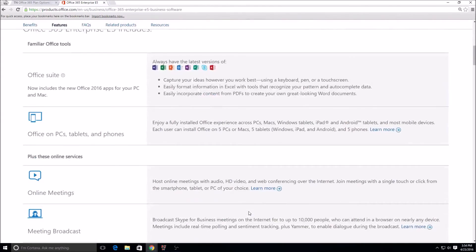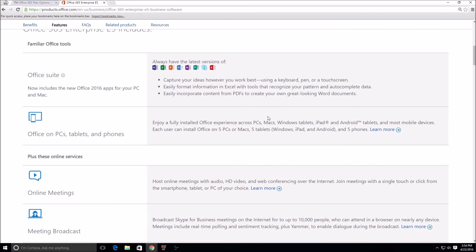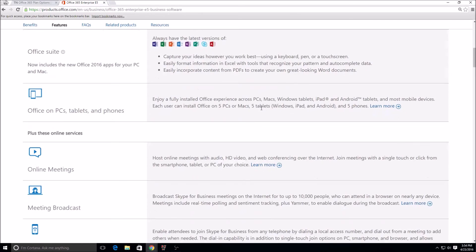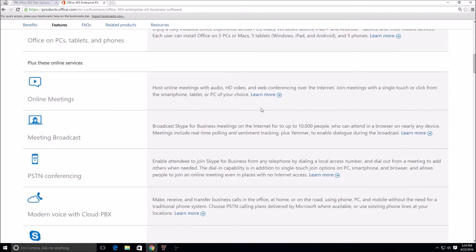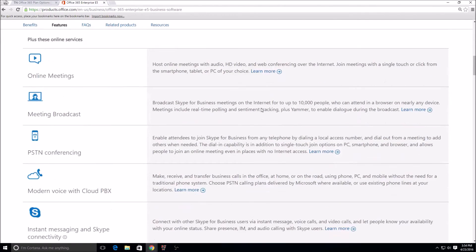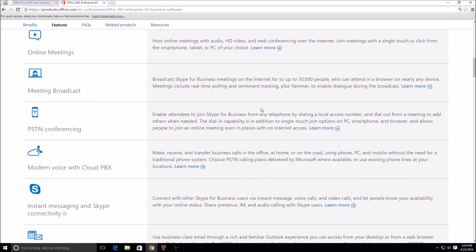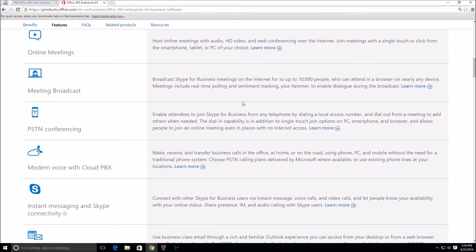But this is what's in the Office 365 E5 plan. Like I said, the downloaded apps—going back, the Enterprise E3 also has the Office Pro Plus downloads. Online meetings, meeting broadcast, PSTN conferencing. Like I said, modern voice with Cloud PBX. At that point Microsoft becomes the PSTN provider.